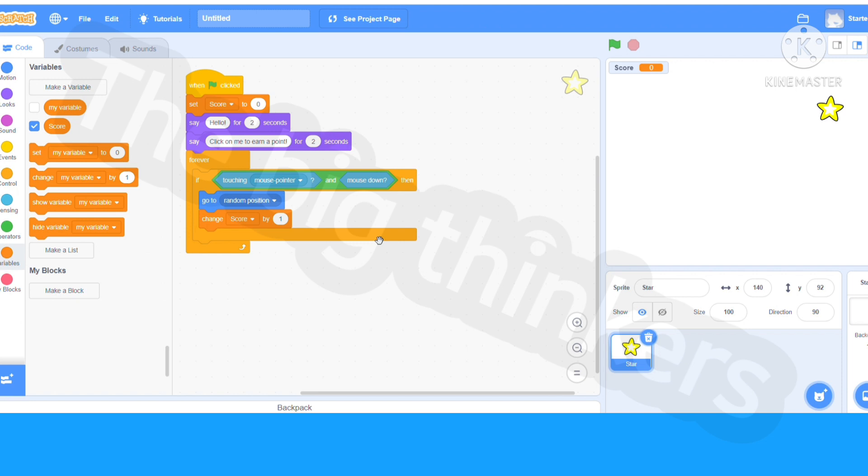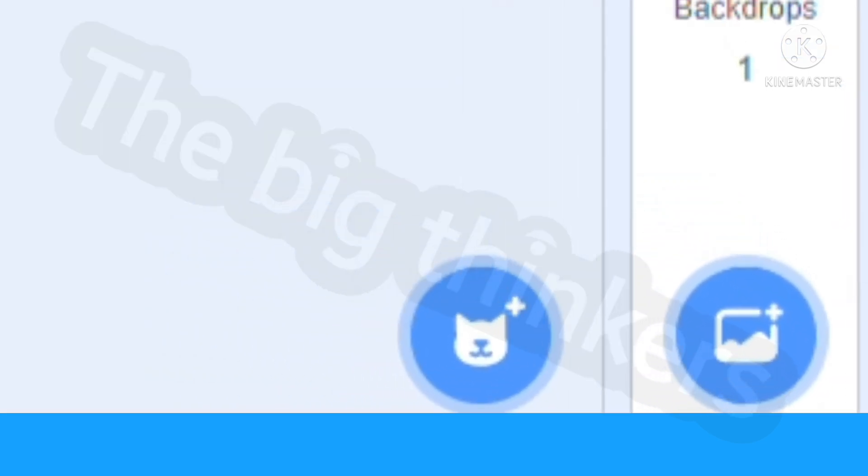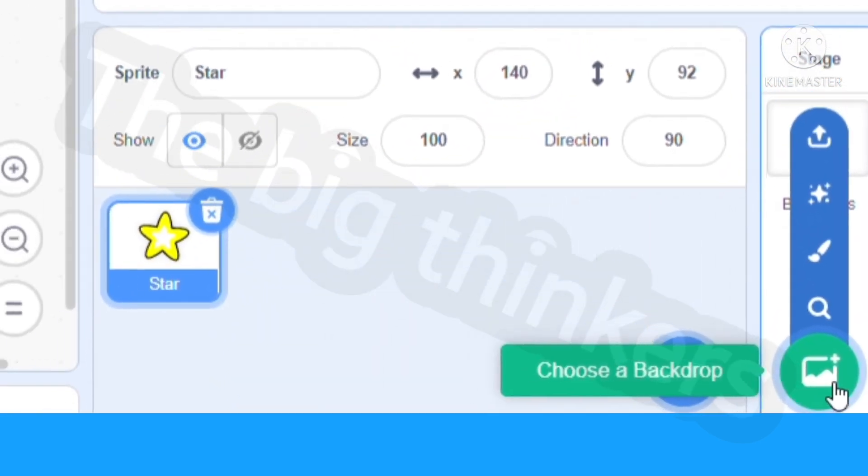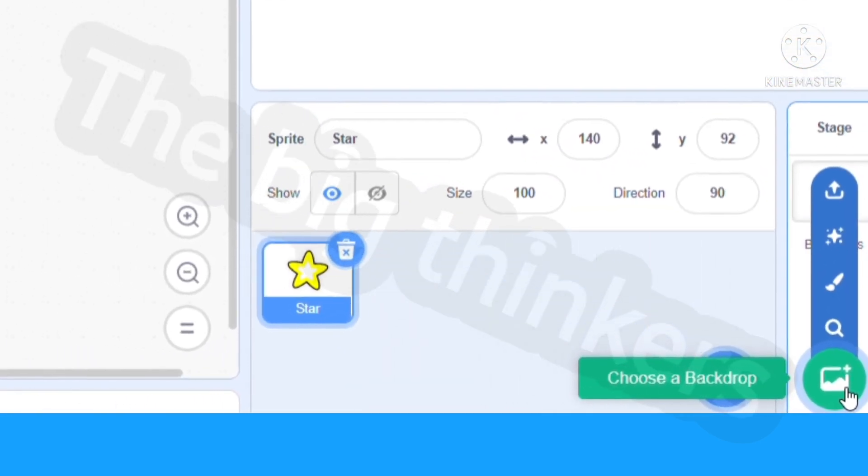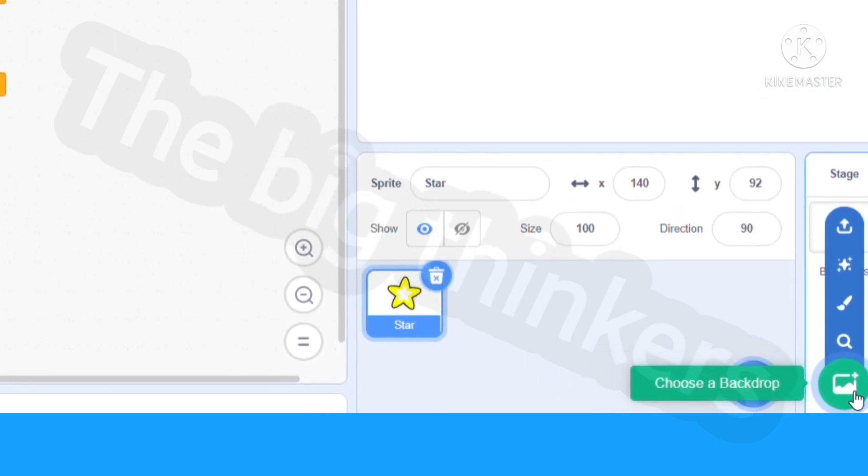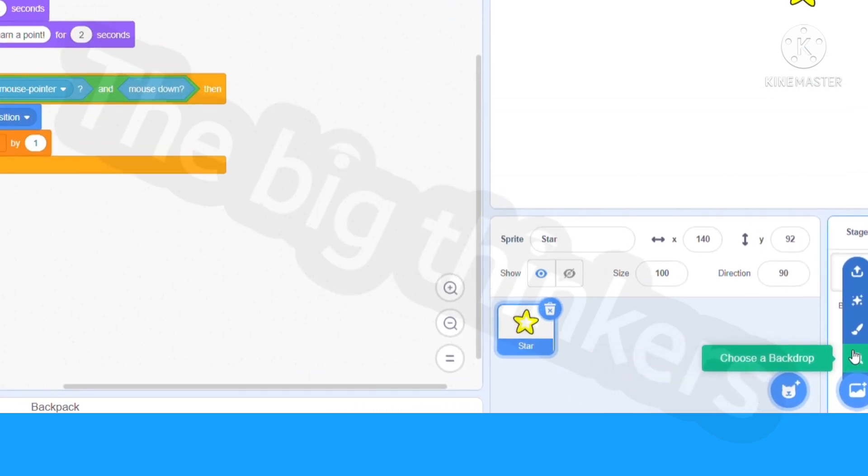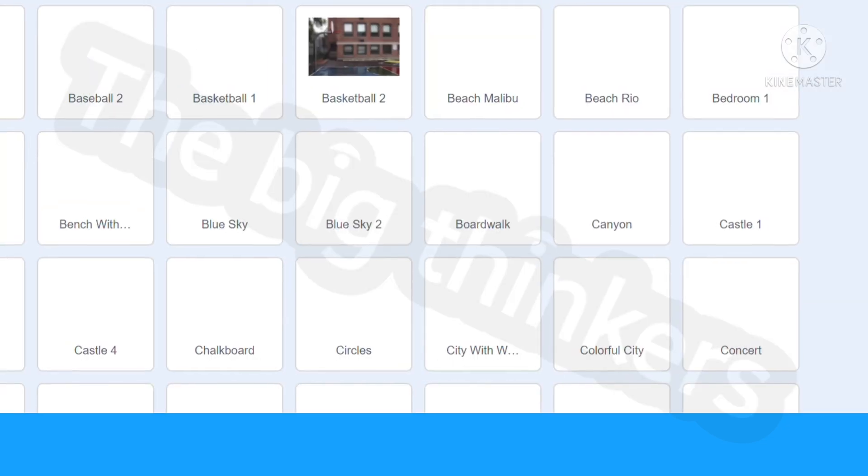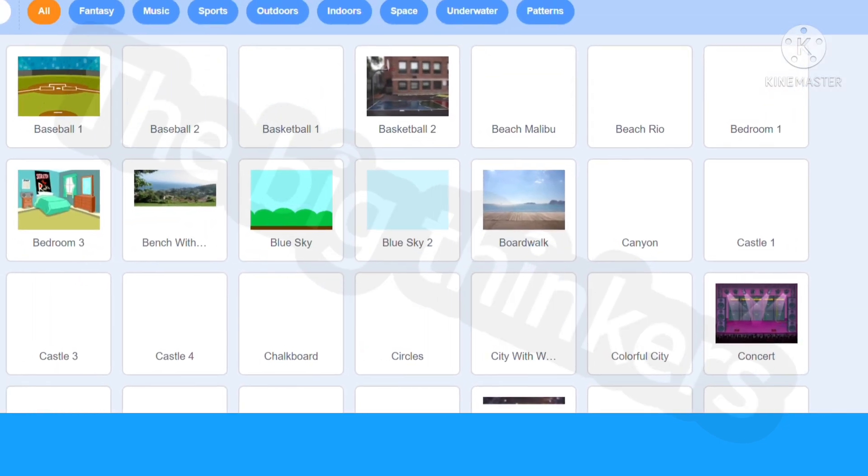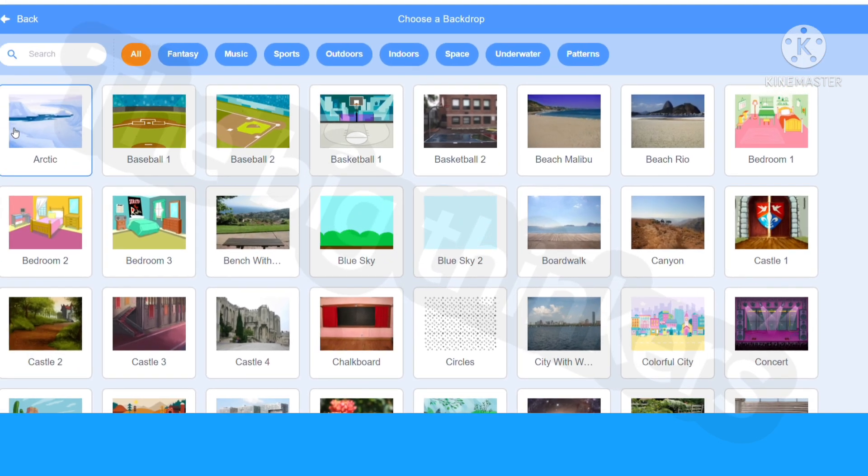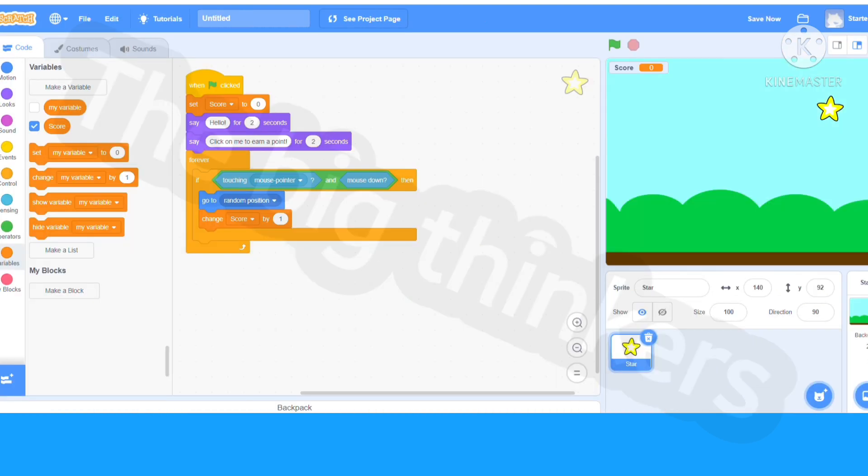But right before we add a backdrop, go to your right hand lower corner and click the choose a backdrop. You can just hover over it and click choose a backdrop. Now you can actually choose anything you want. I'm going to choose a blue sky. Now it changes your backdrop.